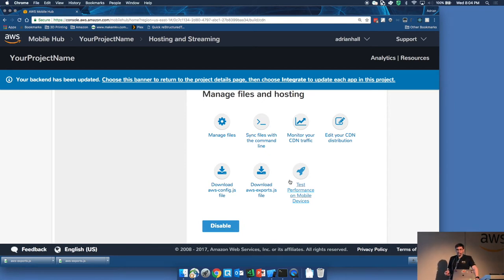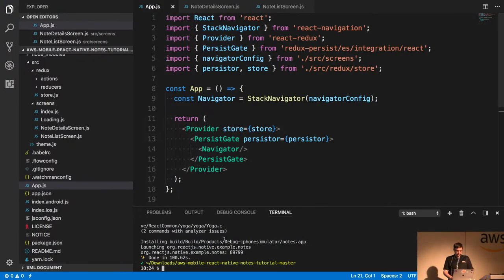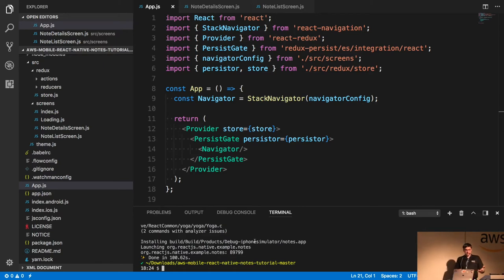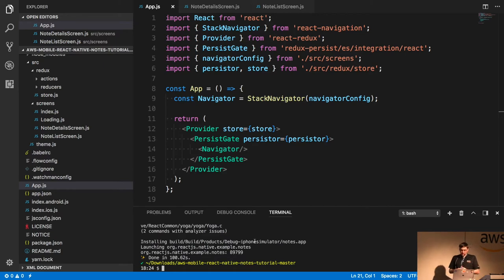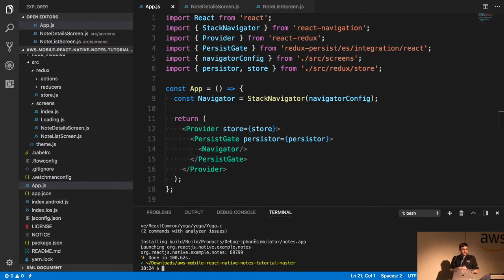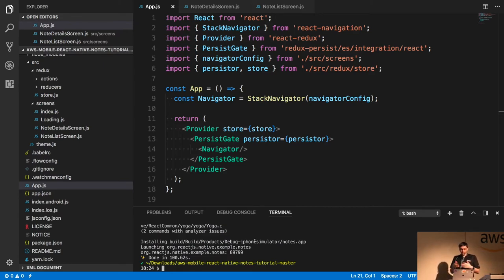We wanted to make Amplify as easy to use as that. Here is an app I have — it's a notes app. I've been using this as a demo for a while. It has Redux, React, Redux Persist — persisting the state of the Redux store onto local storage. It has React Navigation. It's just a basic app with no cloud facilities whatsoever. We're trying to open source all of our samples. It's available at github.com/aws-samples, so you can just download it.